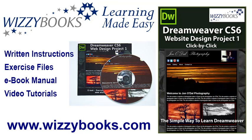You can use your own images and resources for this project or if you prefer you can download all of the project files shown in these tutorials. You can also get the complete series manual in printed or ebook format along with the high definition video tutorials from whizzybooks.com.